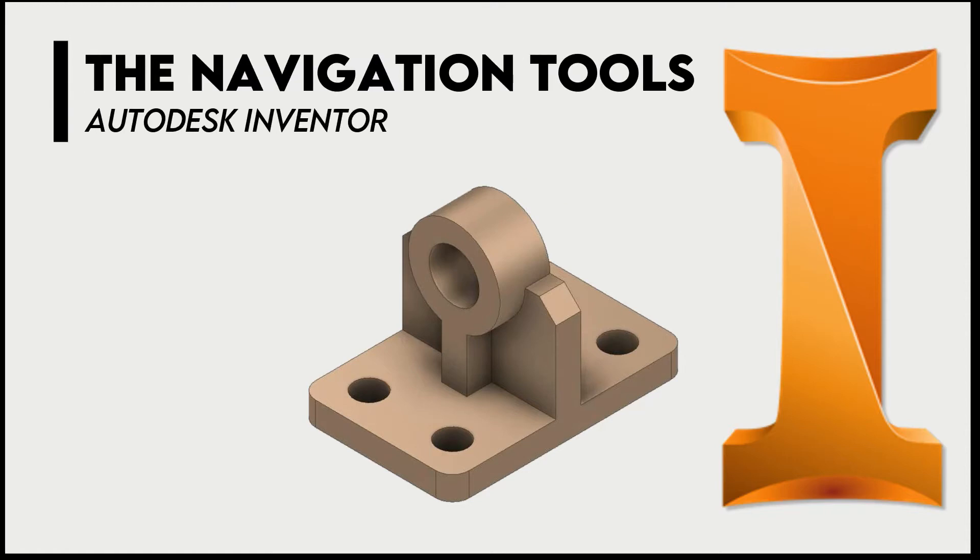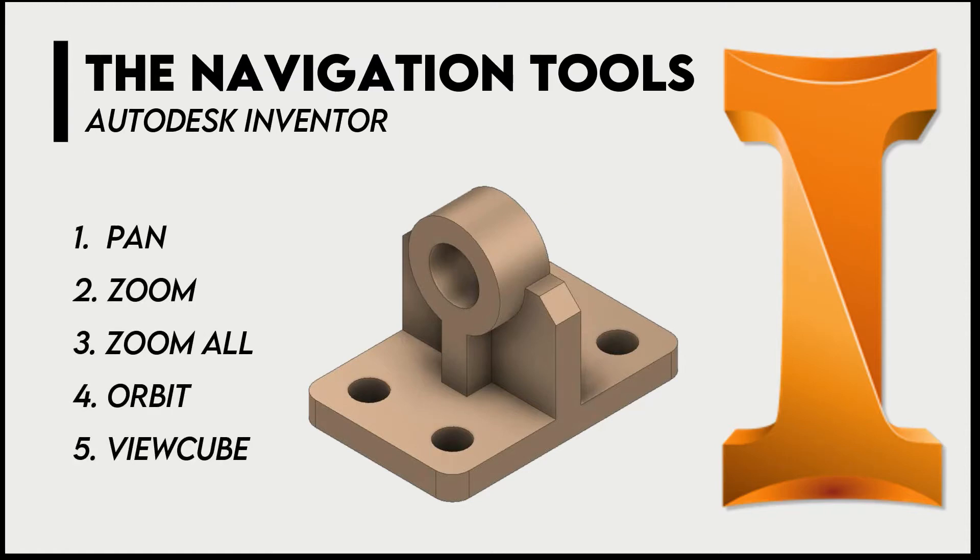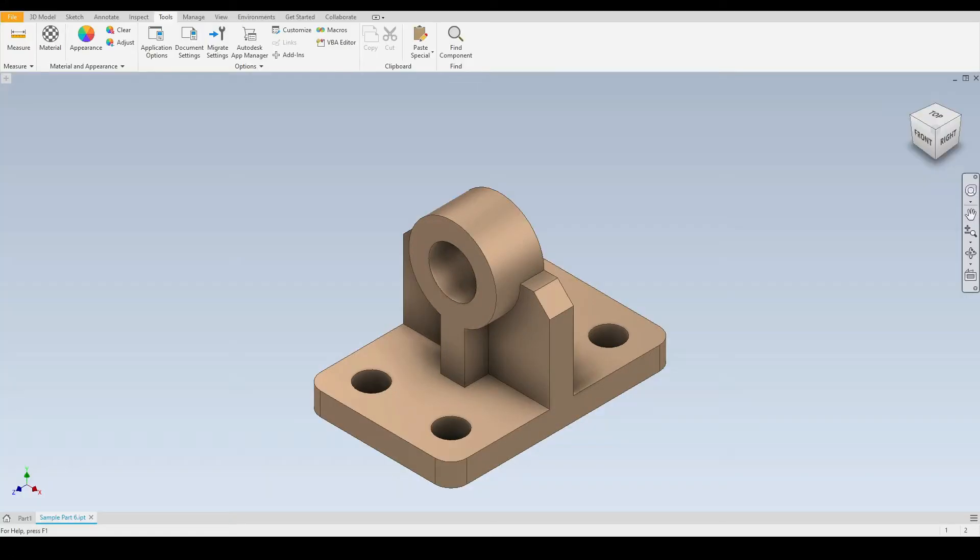Hello engineers, in this tutorial we will learn how to use the navigation tools and their shortcuts. We have here a 3D component which we will use to demonstrate the navigation tools.